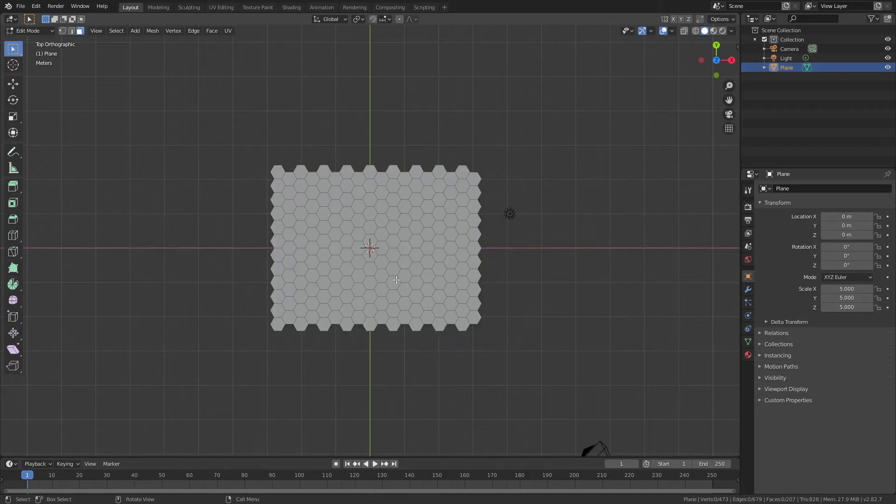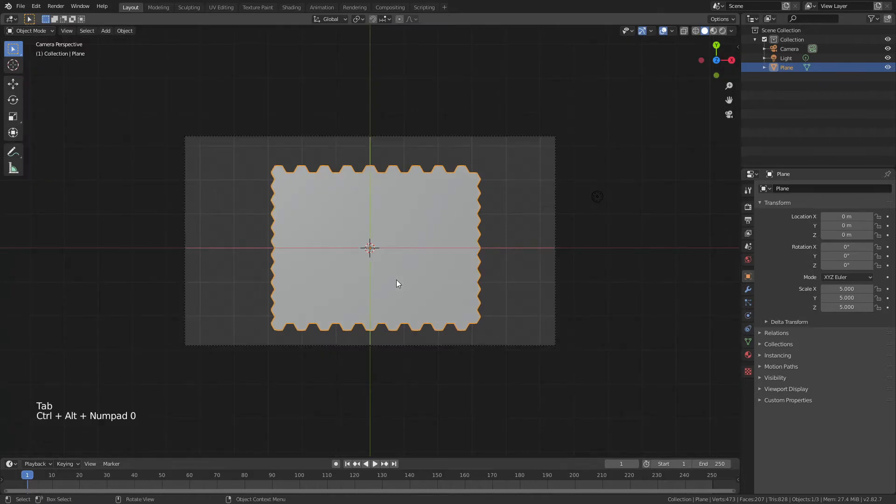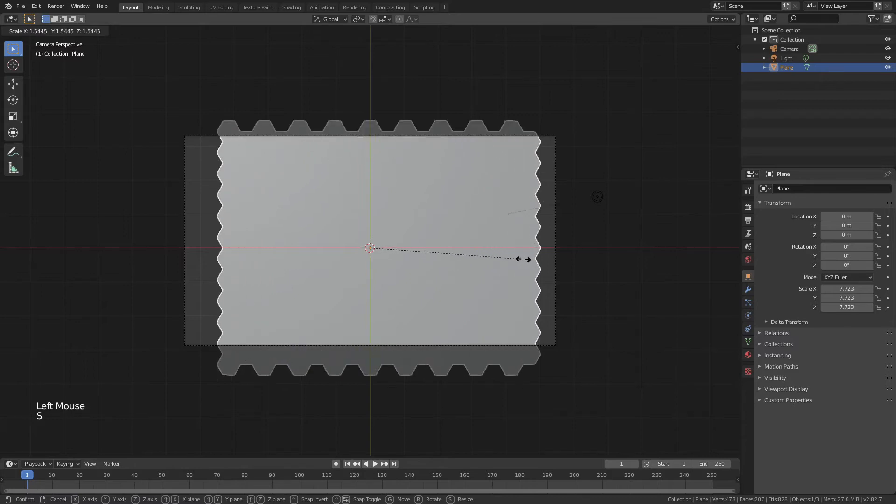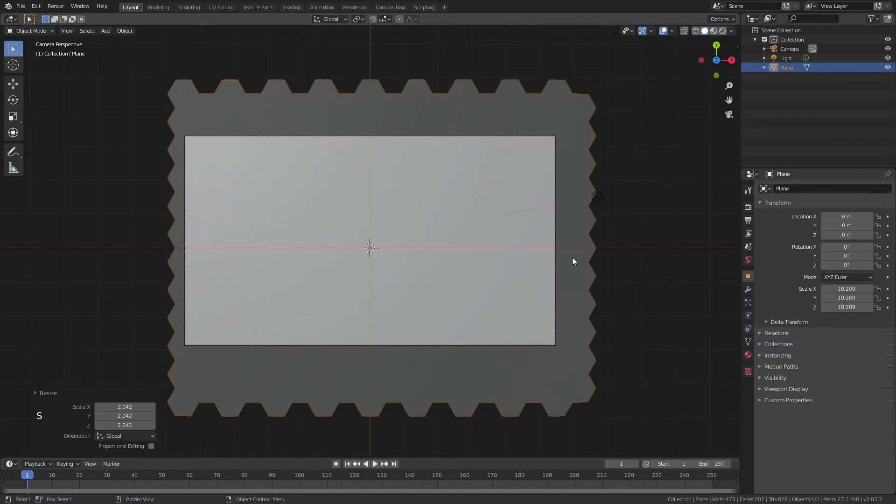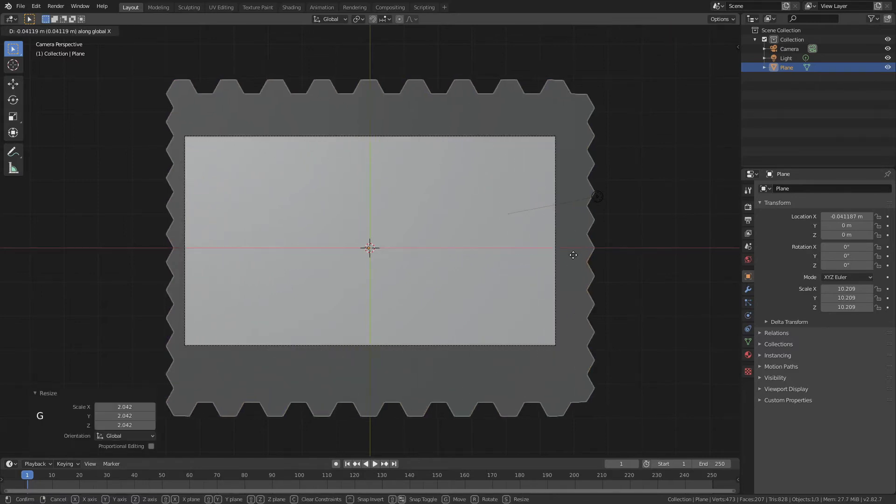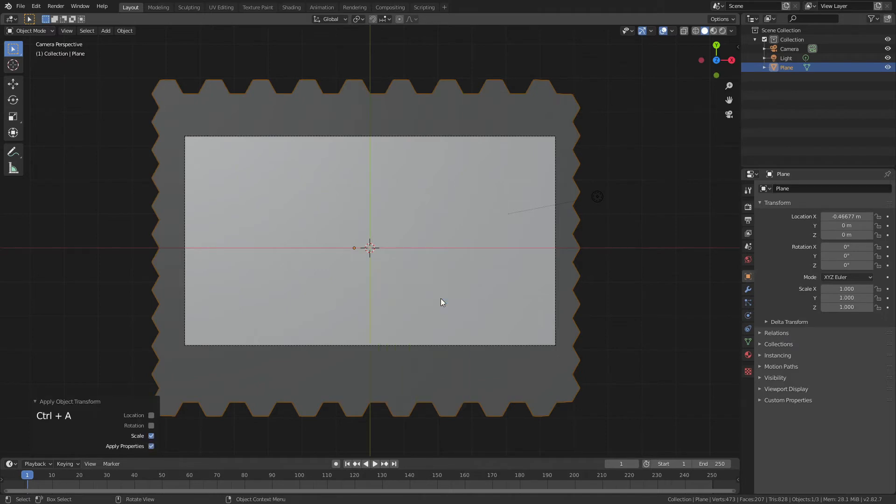A little bit preemptive here perhaps, but I'll tab out of edit mode and start setting up my camera with Ctrl+Alt+0. And this is what I was sort of talking about. It's a little bit smaller than I would want for this effect, but we'll just scale that up and go from there. Then I will Ctrl+A and apply that scale.